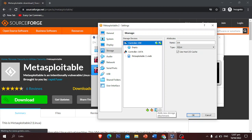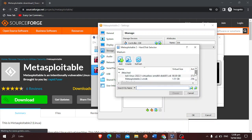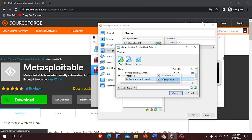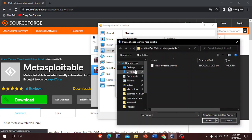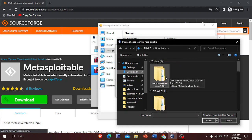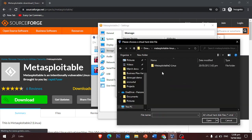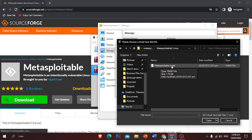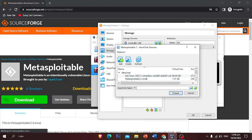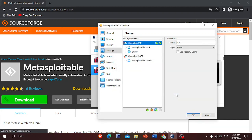Click on Controller: IDE and you will see 'Add New Storage Attachment' — click that. Click Hard Disk, then click Add, and navigate to your downloads folder where you extracted the Metasploitable tool. Select the Metasploitable folder and choose the VMDK file that we want to use, then click Open and click Choose.